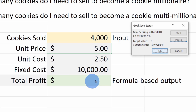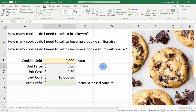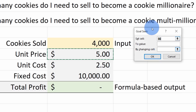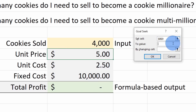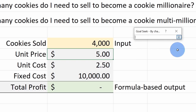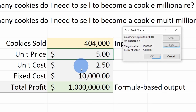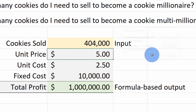That's a lot of work — 4,000 cookies and I don't even make a profit. I'm in this business for the long haul though, so let's figure out what it'll take to become a cookie millionaire. Let's go back up to Data, then What-If Analysis, then Goal Seek. Just like before, I'll set the cell to total profit, but this time I'll set the value to 1,000,000. And I want to change the number of cookies sold. Let's click OK. It turns out I need to make 404,000 cookies to make a million dollars of profit. That is a lot of cookies, but if that's what it takes, I'm up for the task.